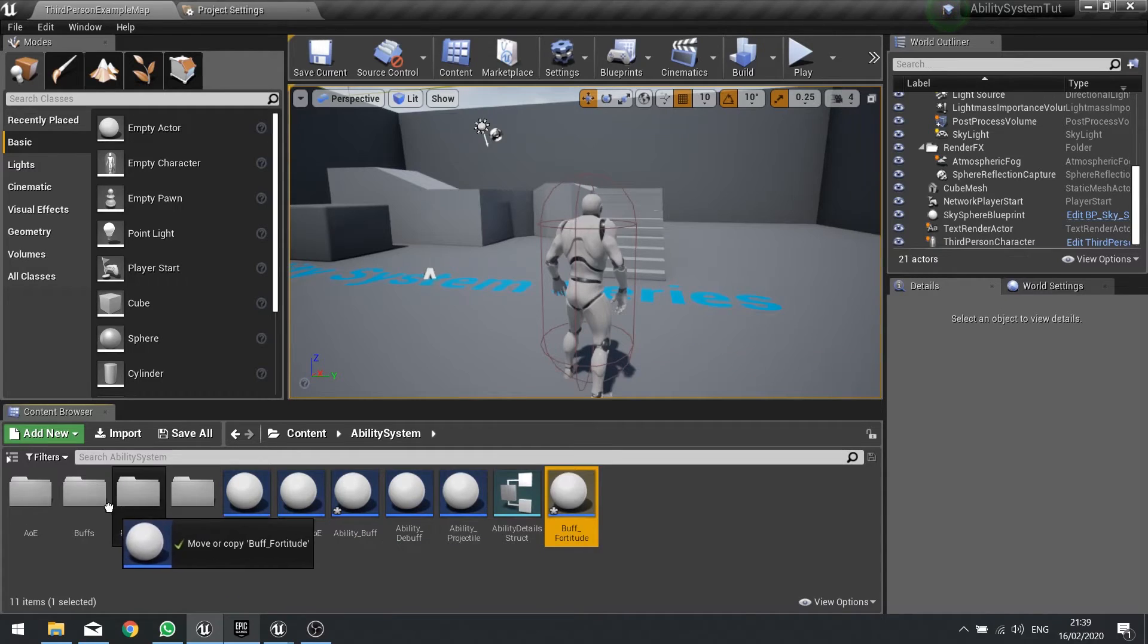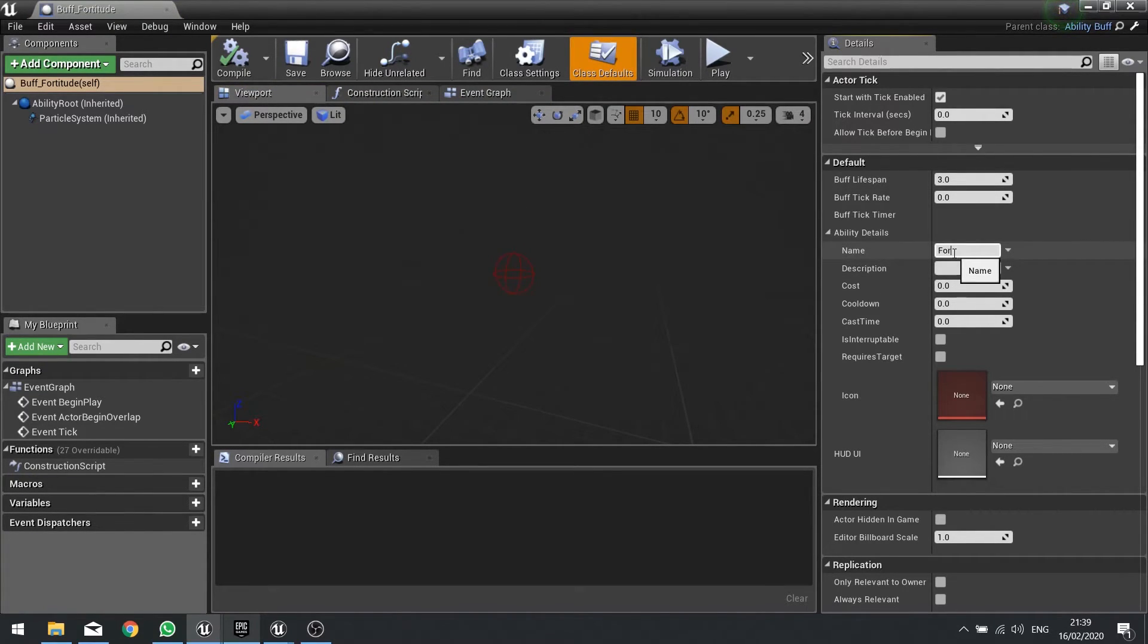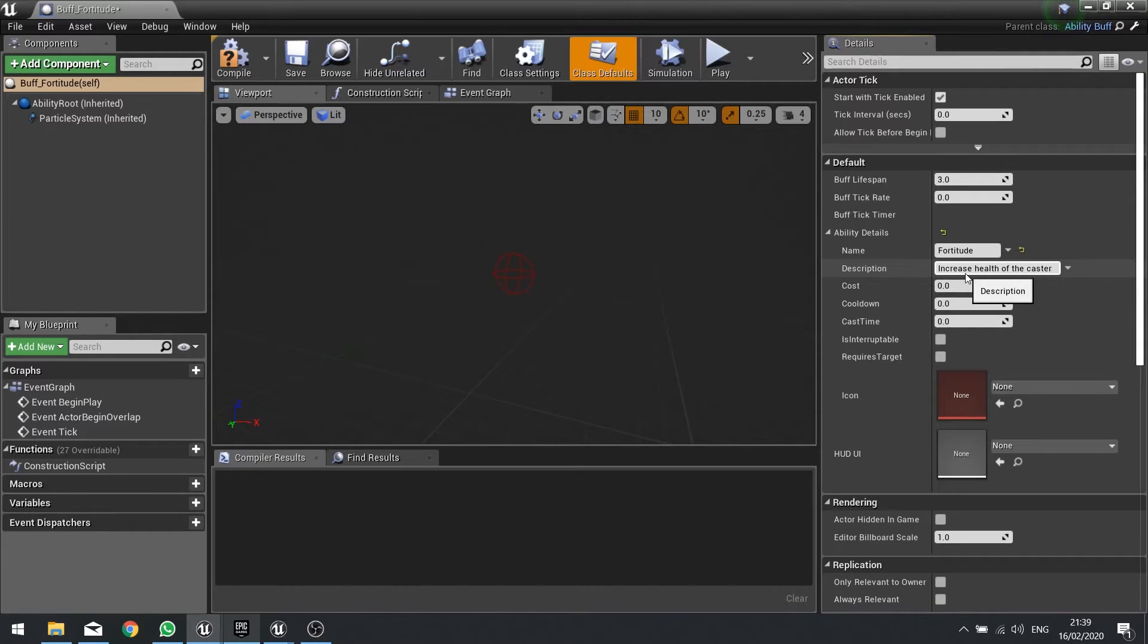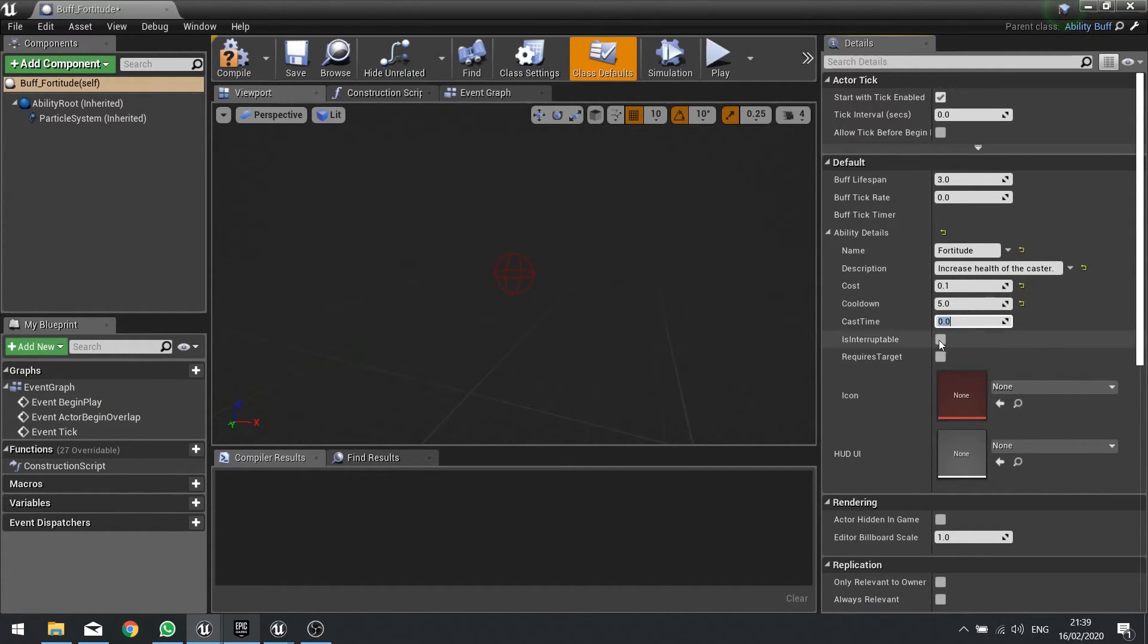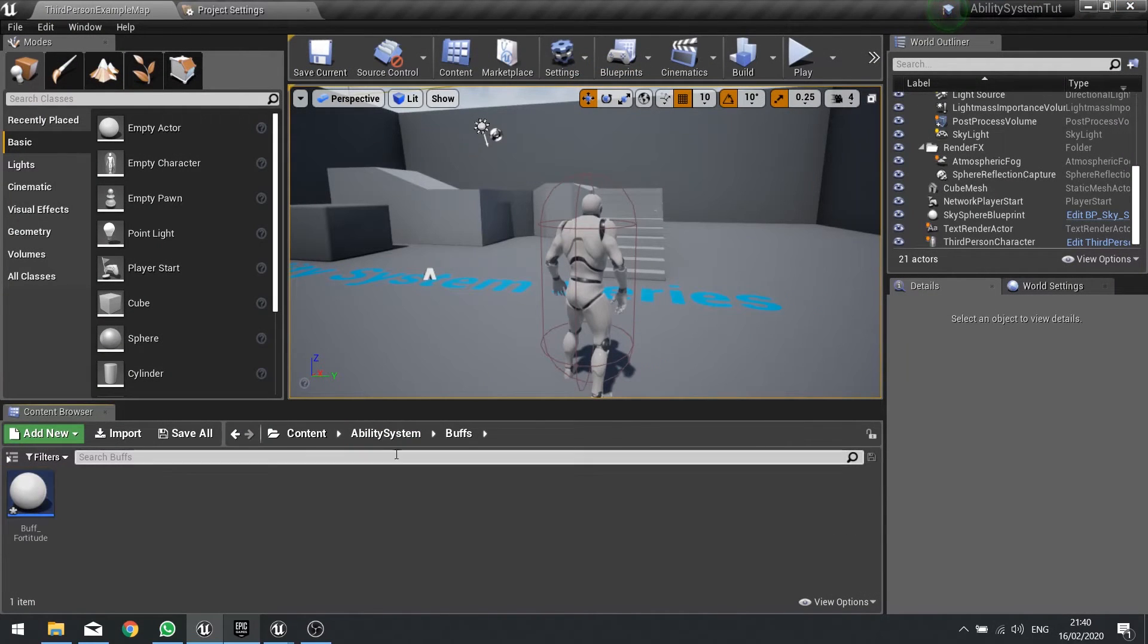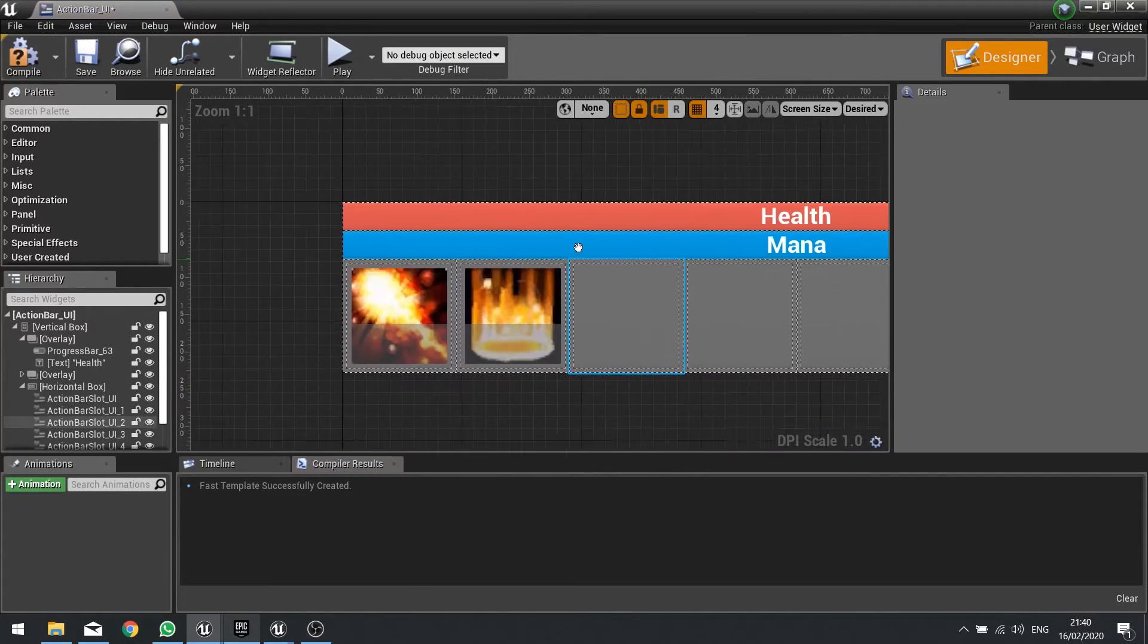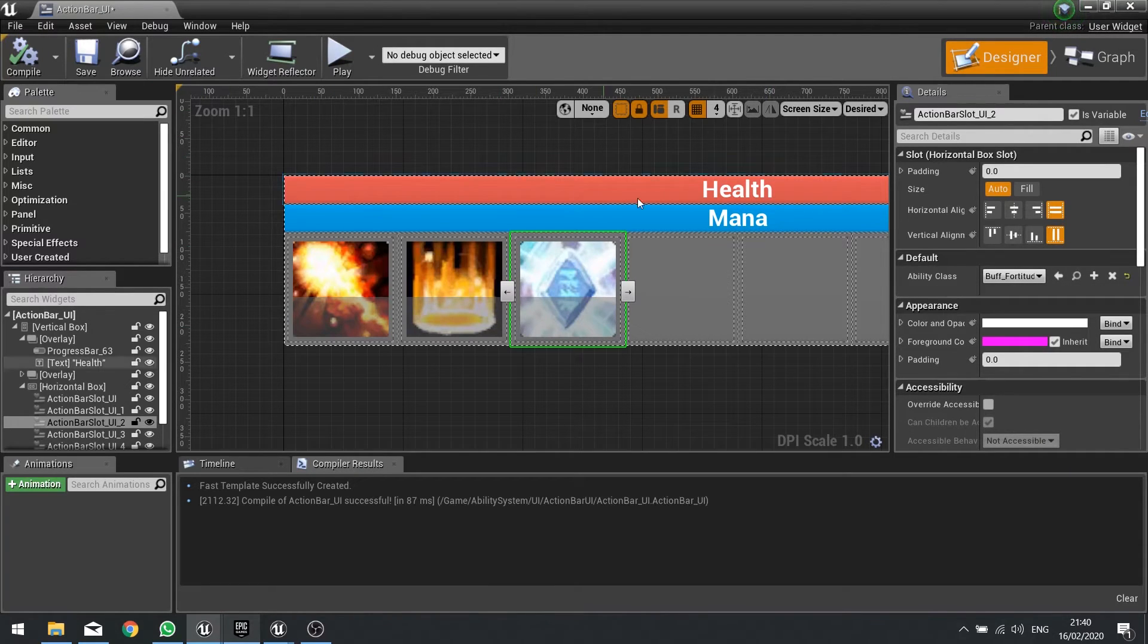Let's open up buff fortitude and in here we're going to set a few things up. Name is fortitude. Description: increase health of the caster. Cost we'll say is 0.1. Cooldown we'll say is five seconds. Cast time is zero. Is it totaled, not. Icon will set to fortitude here. Then we're going to close that and come back to it later on. Next we can add it to our action bar, so I'm just going to manually add to our action bar here. I'm going to set this one here to buff fortitude and leave that as it is.